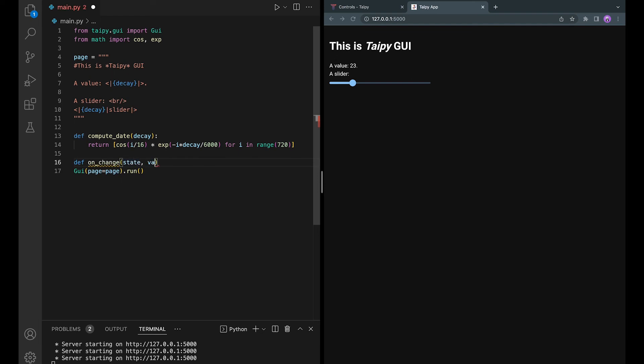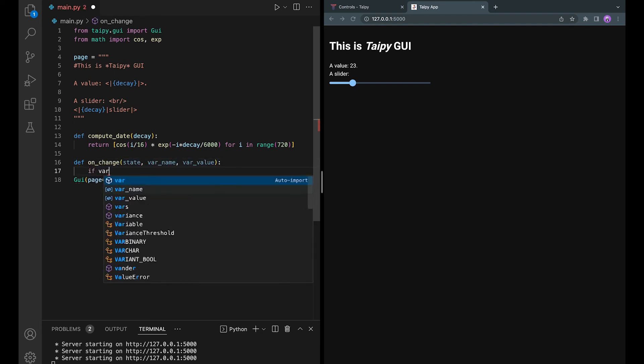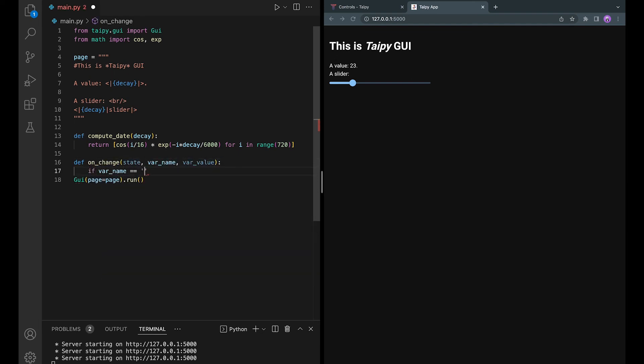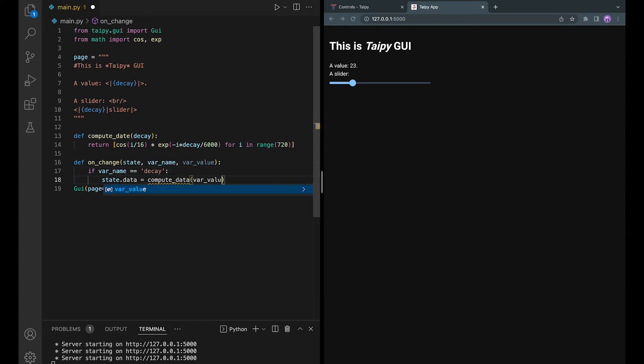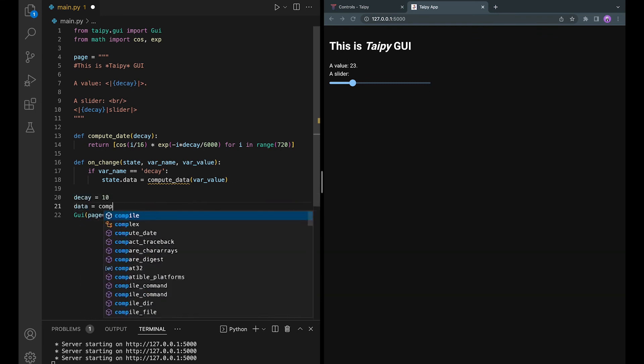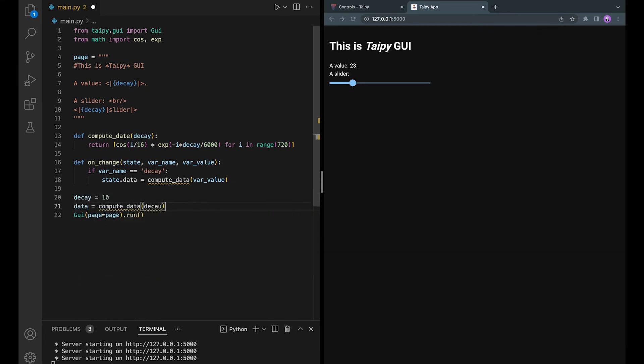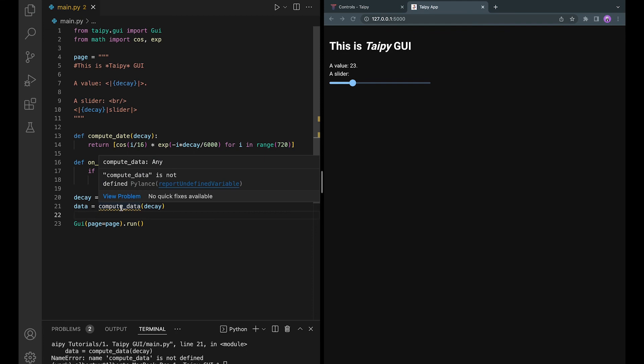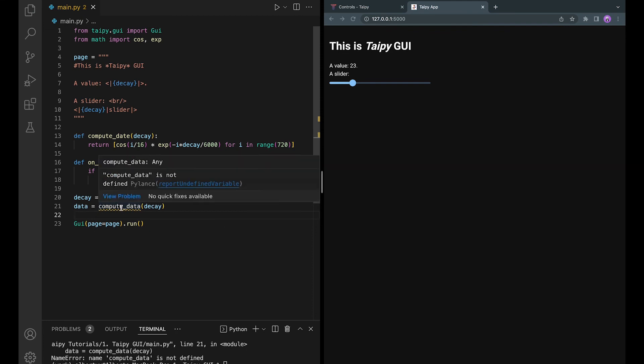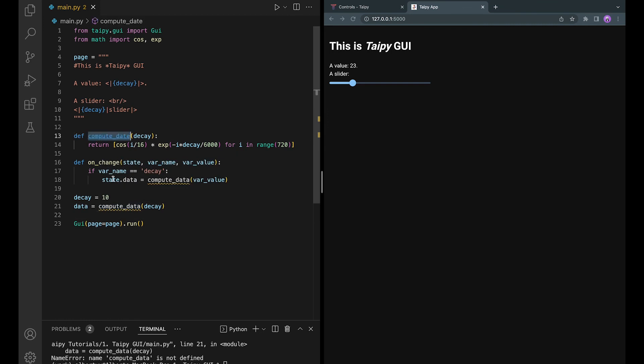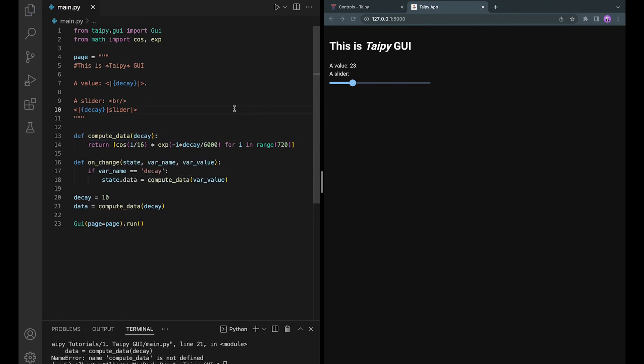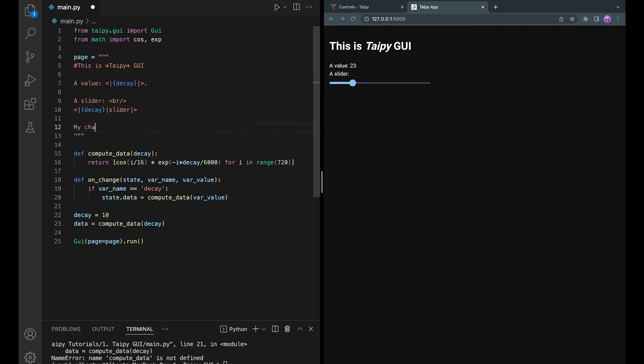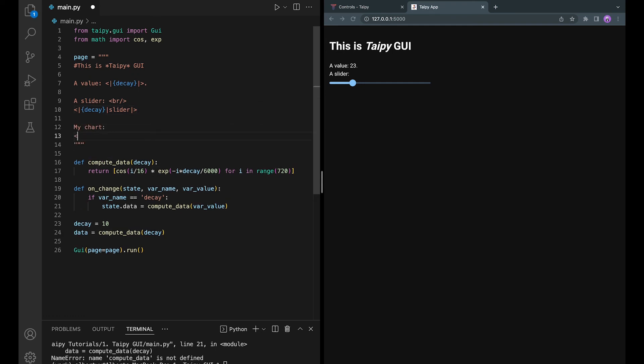I also want to introduce you to the onChange function concept. So basically, every instance of the web application is called a state, and whenever something is changed, the state is modified. Taipy GUI will automatically scan and if a variable is updated, the onChange functions will be executed. And in this case, whenever the decay is changed, the function computeData will update the data variable and show it on the graph accordingly. And the last thing to do is to add a chart visual element that is linked to the data variable.